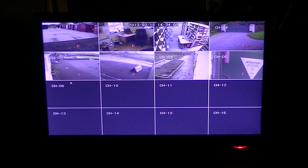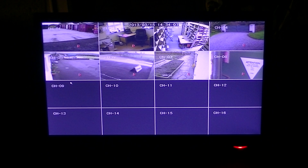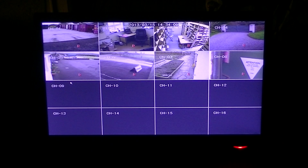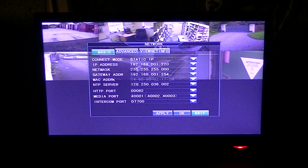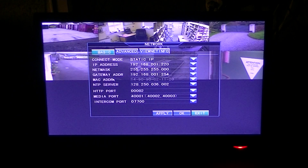In this video I'm going to give an overview of how to set the IP address on your 16-way DVR. The first thing I'm going to do is right click here and bring up the main menu and click into the network option.